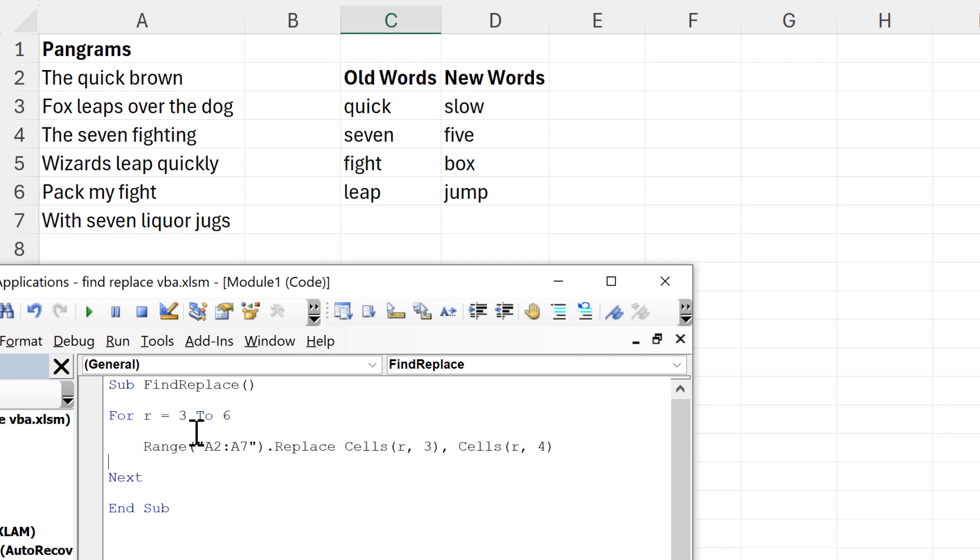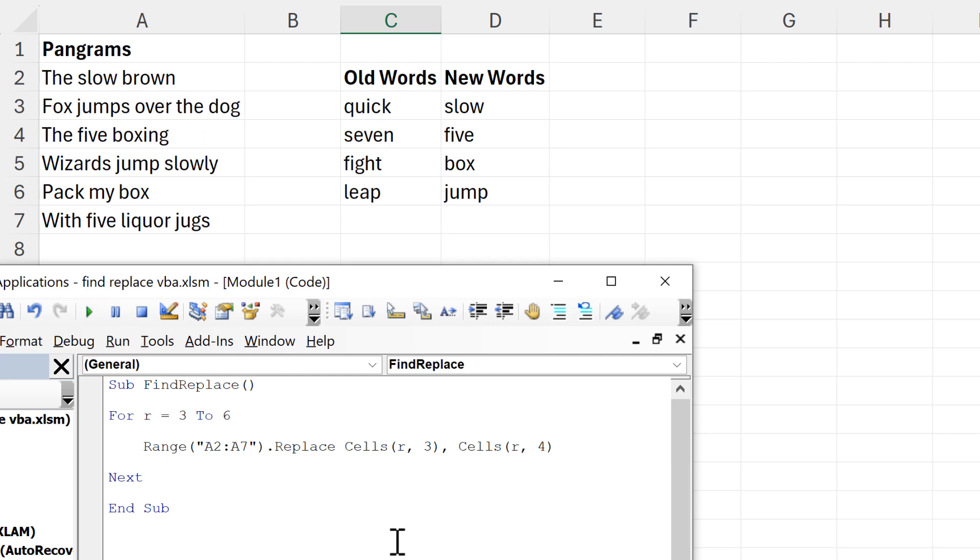The first time it will go through the for loop it will be looking in row 3. Then the next time it goes through the loop it will be looking in row 4, and so on. So now when I run this, you can see that all of the words are replaced.